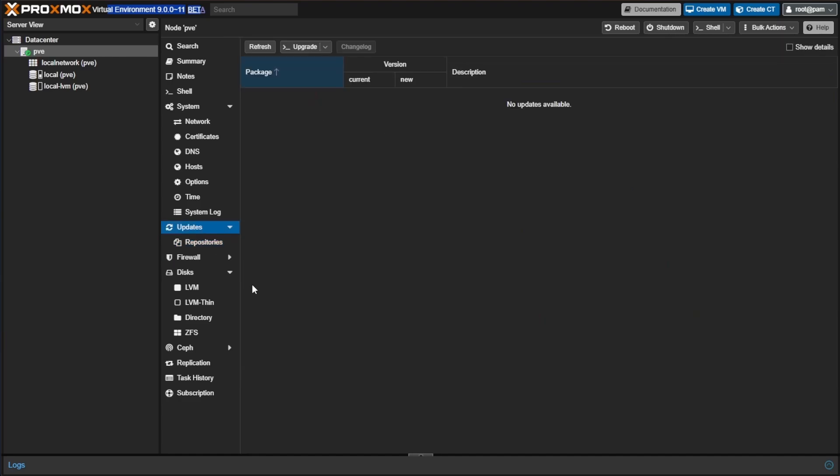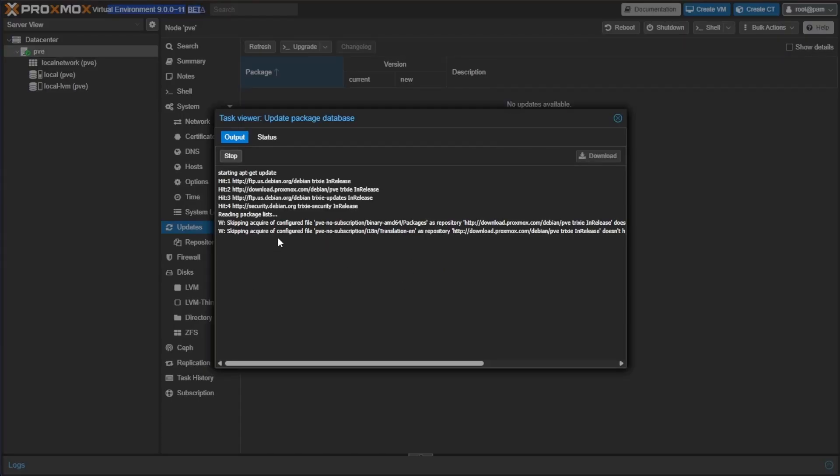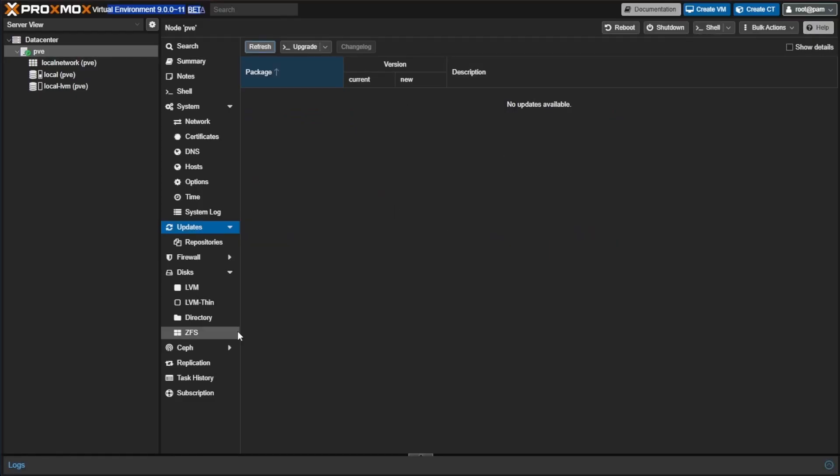Now there shouldn't be anything since we just did this, but let's return up to update, press refresh, say okay to the no subscription and run this. It looks like it did complete successfully. There were a couple of skips, but that's understandable. Closing the window and there are no updates.